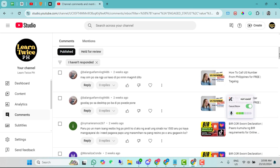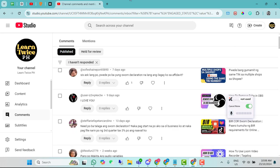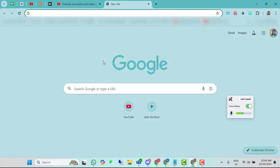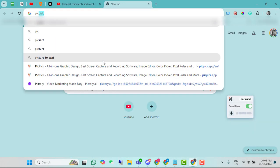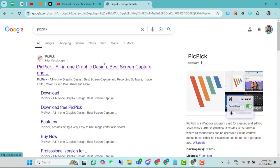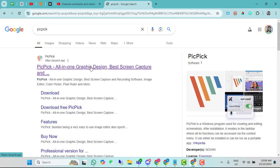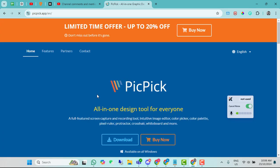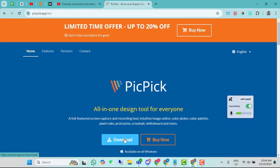Kailangan po natin gumamit ng app. Libre lang po siya. Search mo lang Pick Pick. Click mo yung website nila. And then, click mo tong download. Madadownload yan sa PC mo or sa computer mo. Tapos, i-run mo lang.